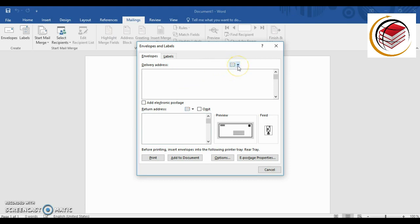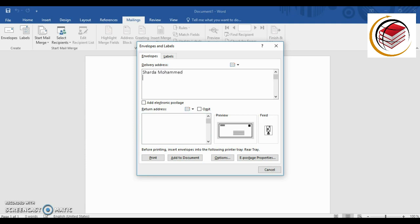The first option you'll see here is like a little address book. If you already have an address book with your contact list or addresses you've used before, you could choose one from there. I don't have anything there, so I'm going to manually enter a delivery address. I live in the BVI, so I'll put in a local-style address for the recipient.